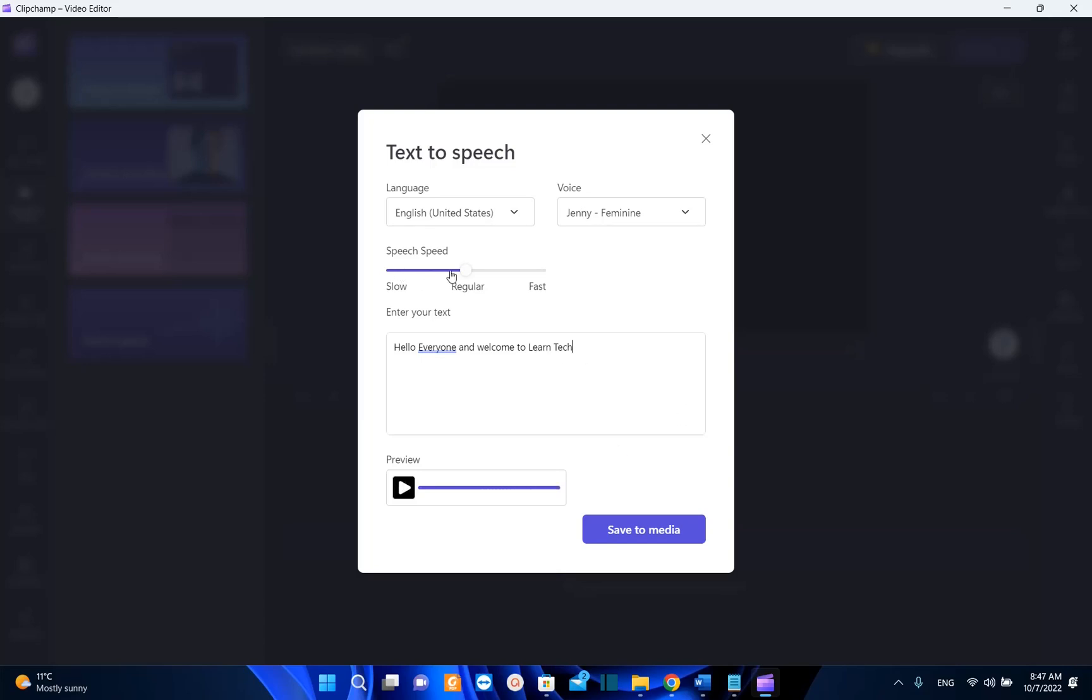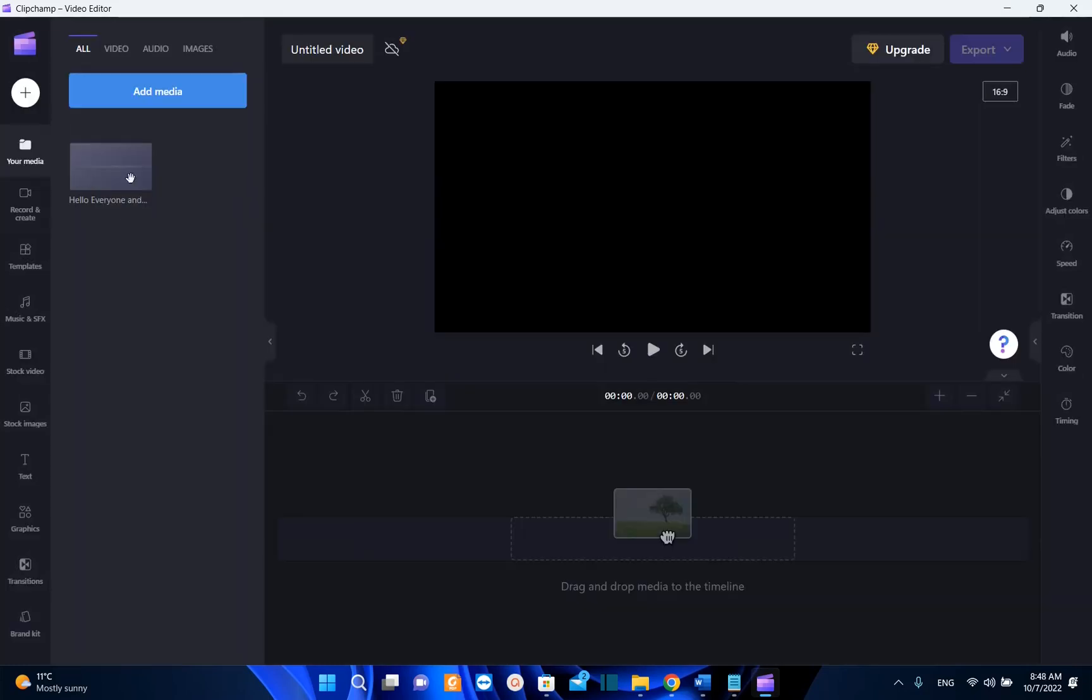You can change the speech speed and once you are done you save it to media and then you can use this recording on your videos.